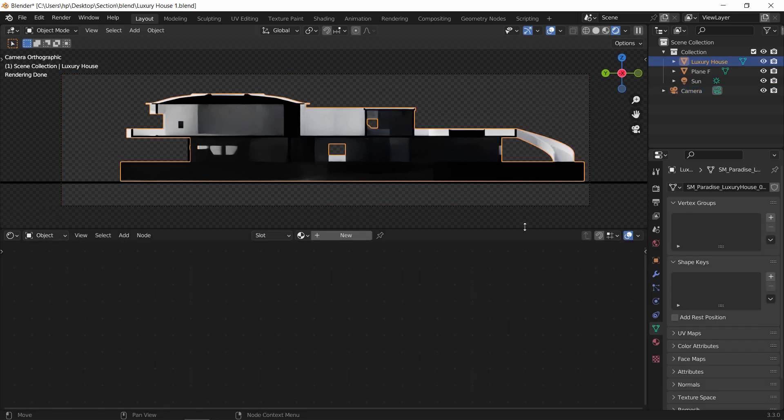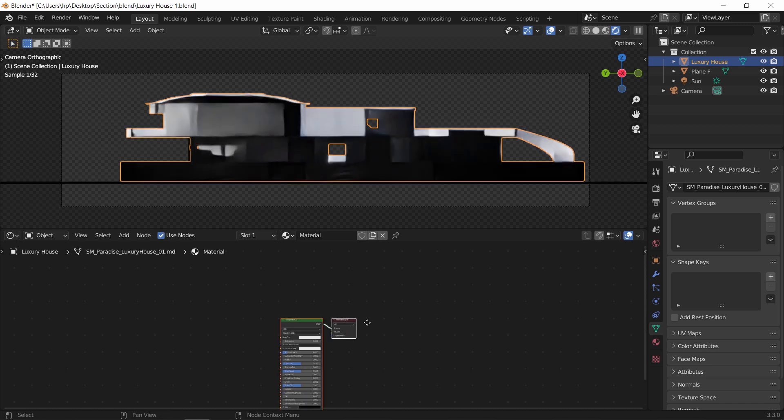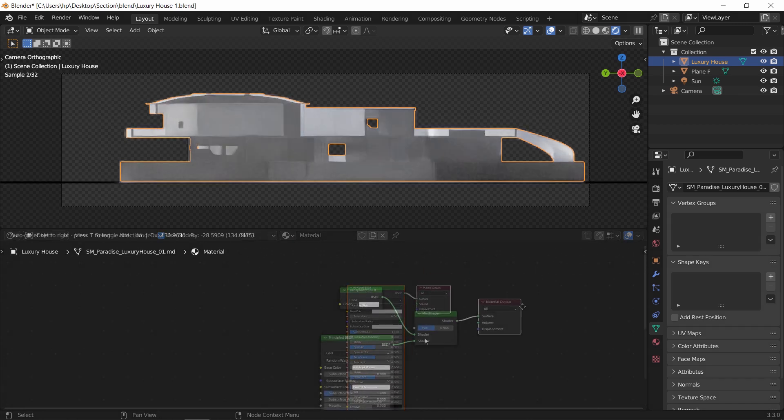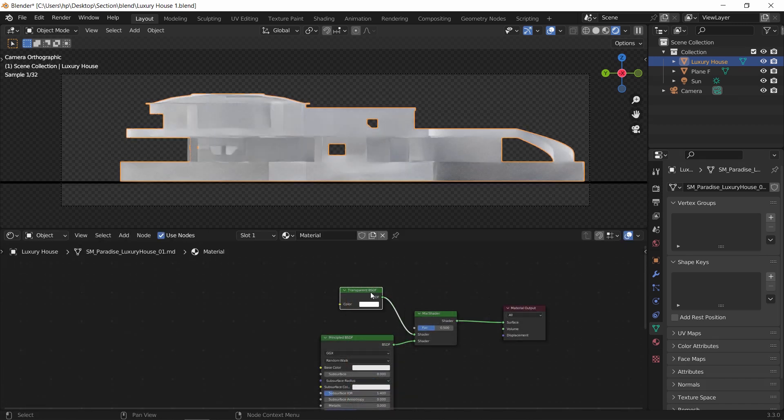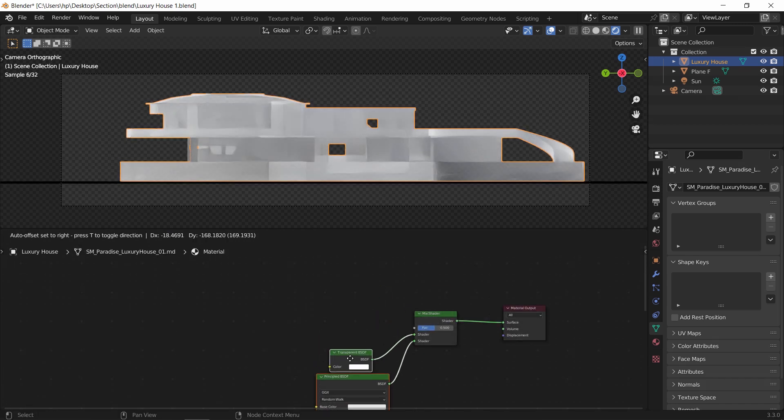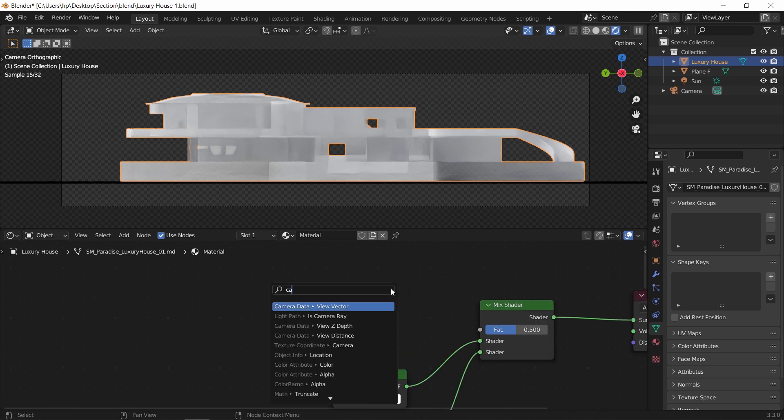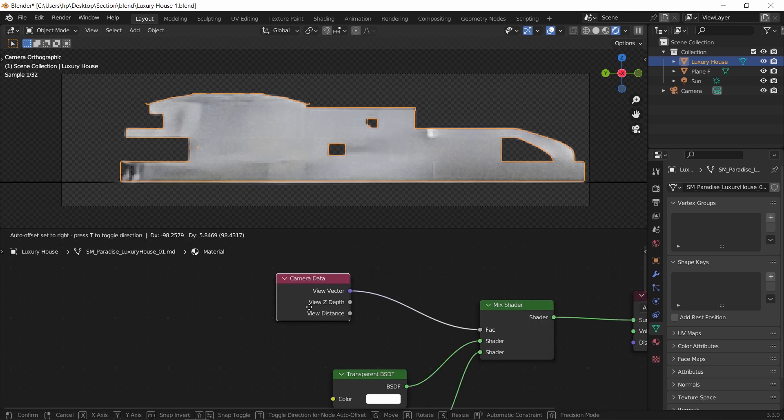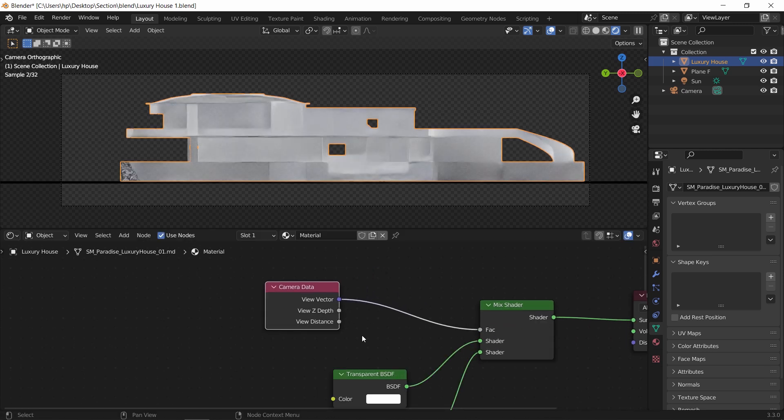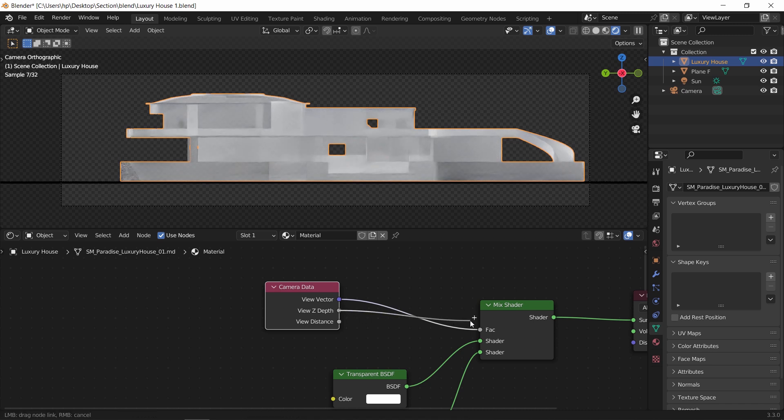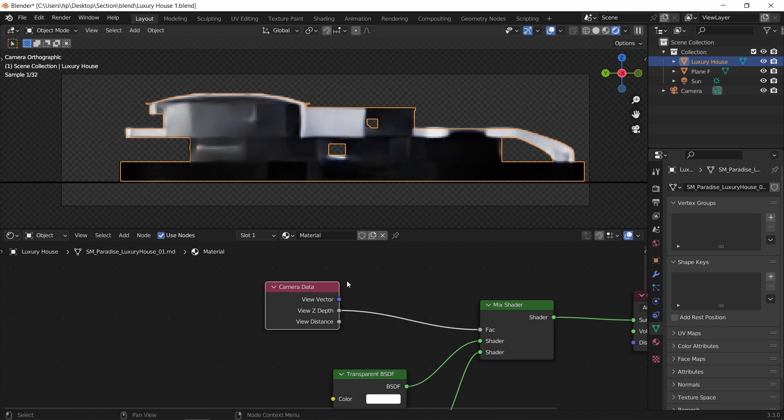So like before, let's add a material and mix the principle with a transparent BSDF. Then in the mix factor input, we will add a node called camera data. From the last node, connect the Z depth to the factor input in the mix.